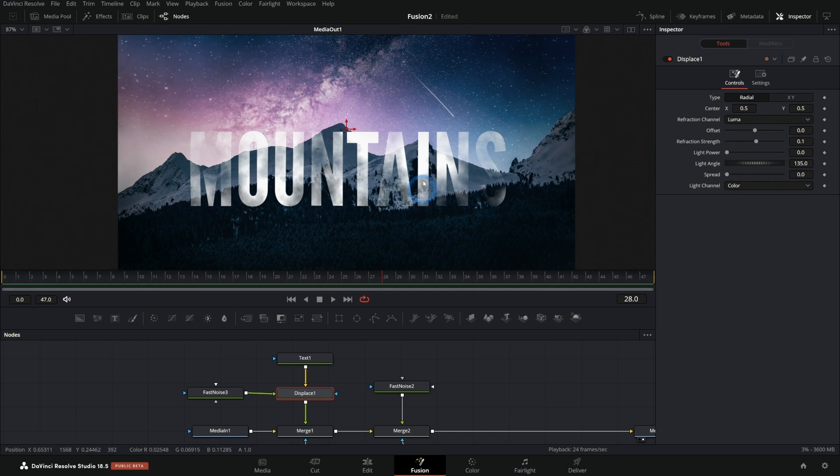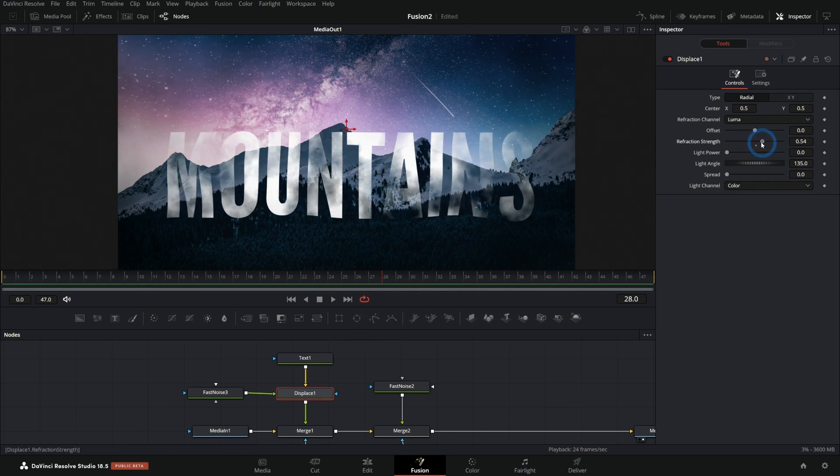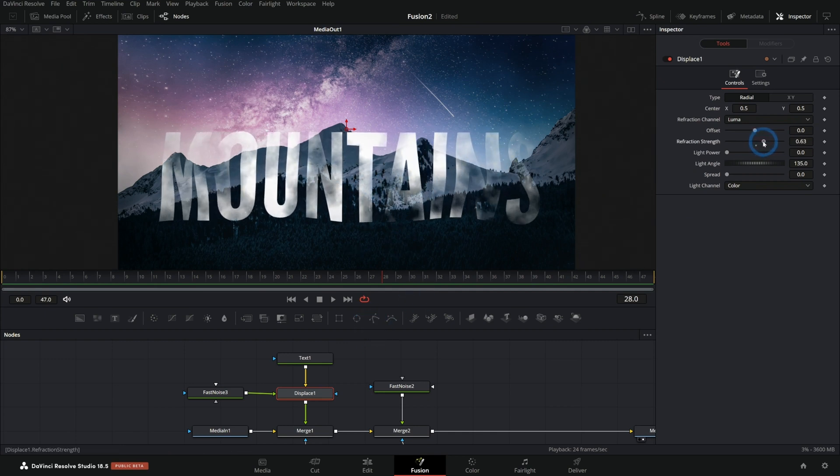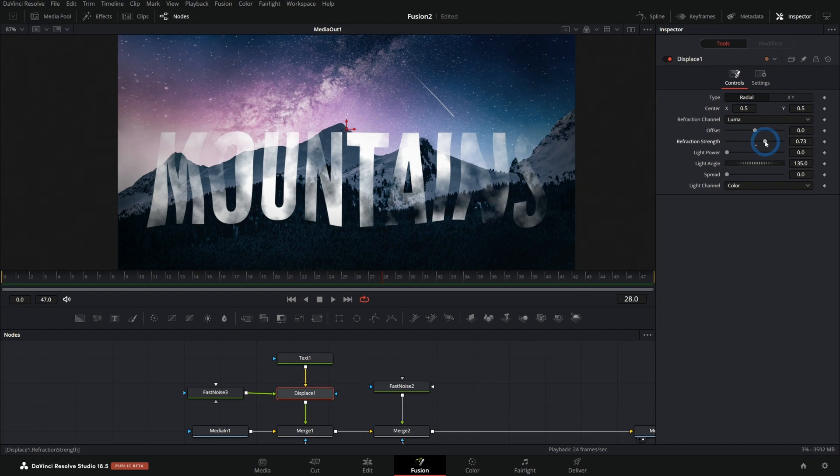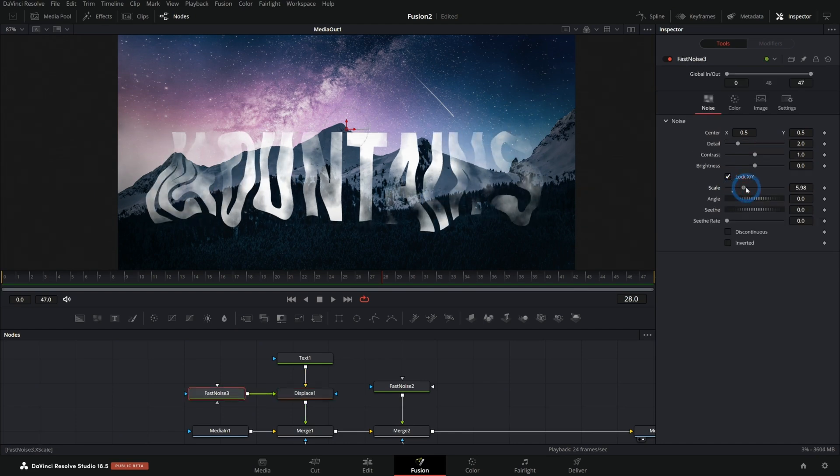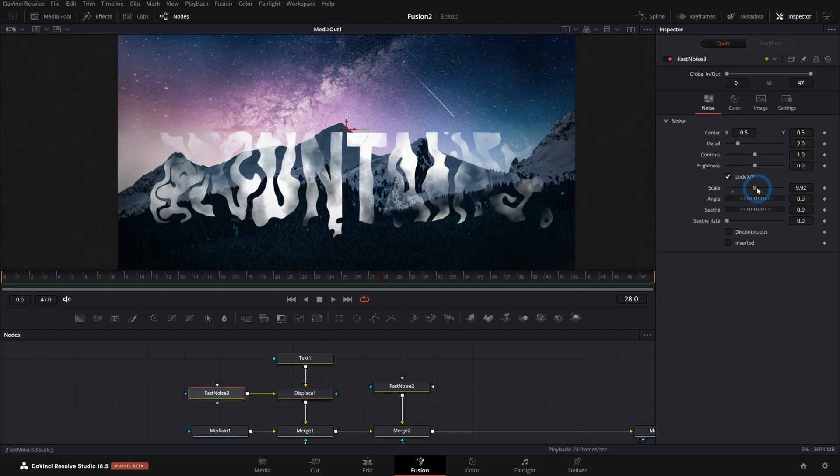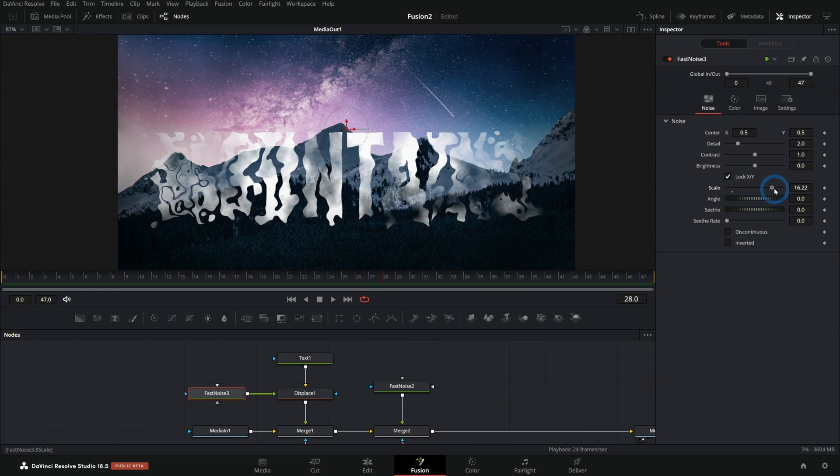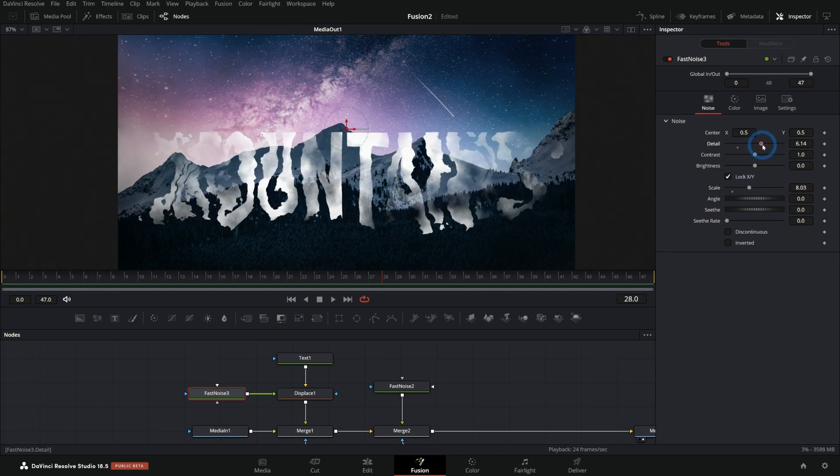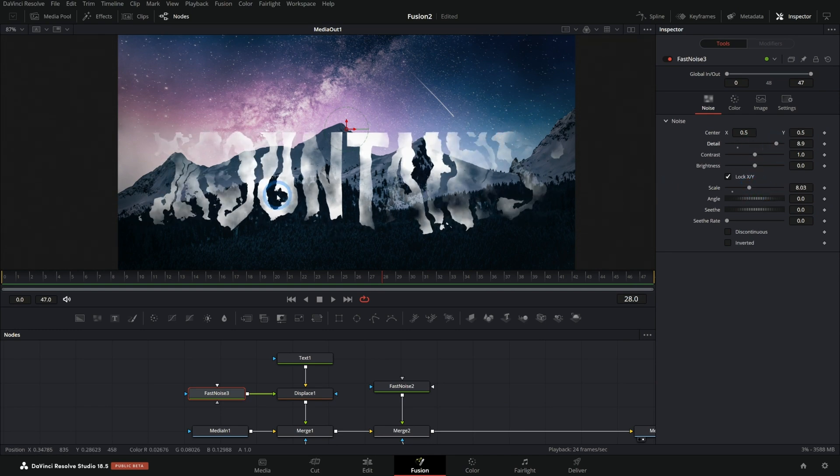And that will use that noise as a displacement map. And so now as I push up this refraction strength with our displacement map, and I can adjust the scale and everything of my noise, that will let me kind of break this up a little bit, maybe a little more detail, get this a little bit more rugged.